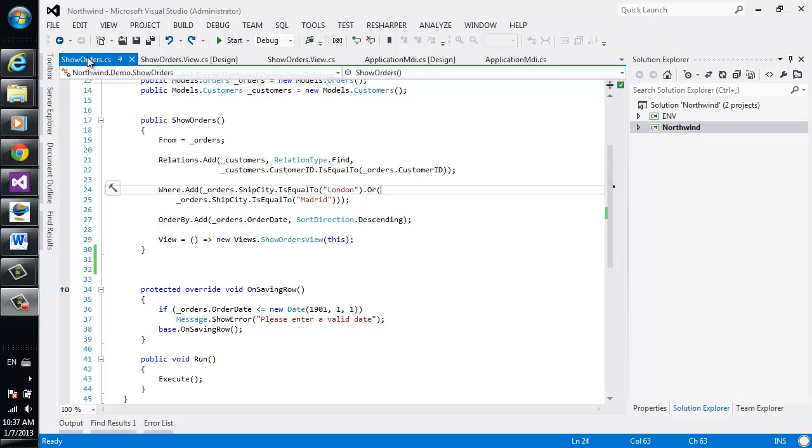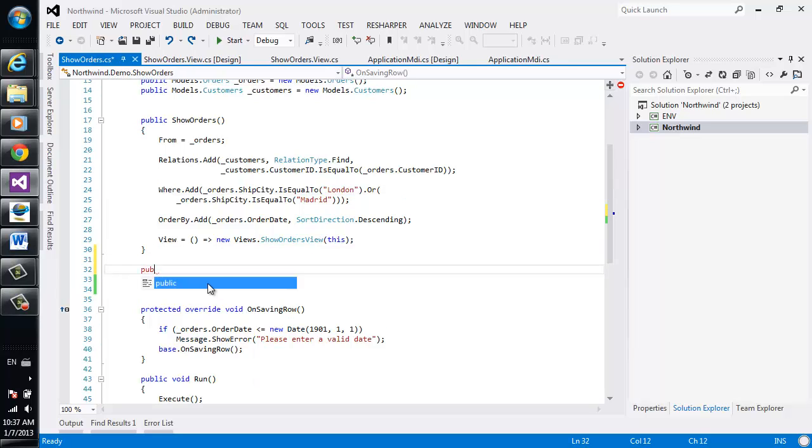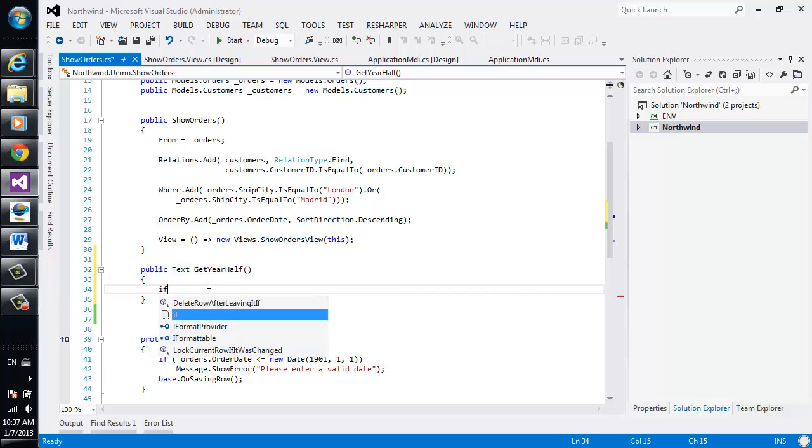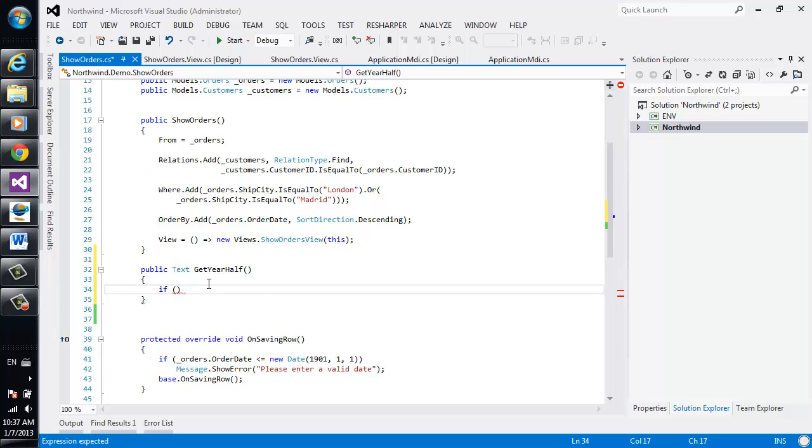We'll switch over to the showOrders class and we'll add a new method and we'll call it getYearHalf. Now in it I would like to write the logic that tells me whether or not it's the first half or the second half.